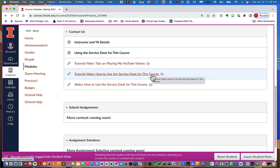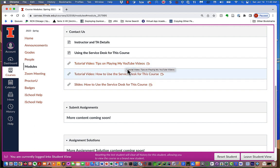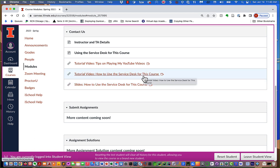There's also a link on how to play my YouTube videos. My video presentation is slow, and if you really want the best experience, you're going to want to speed it up. If you want to know how to do that effectively, play 'Tips on Playing My YouTube Videos.' There's also a copy of the slides from the tutorial on using the service desk — you may want to keep them because they're a great cheat sheet on how to do things on the service desk.